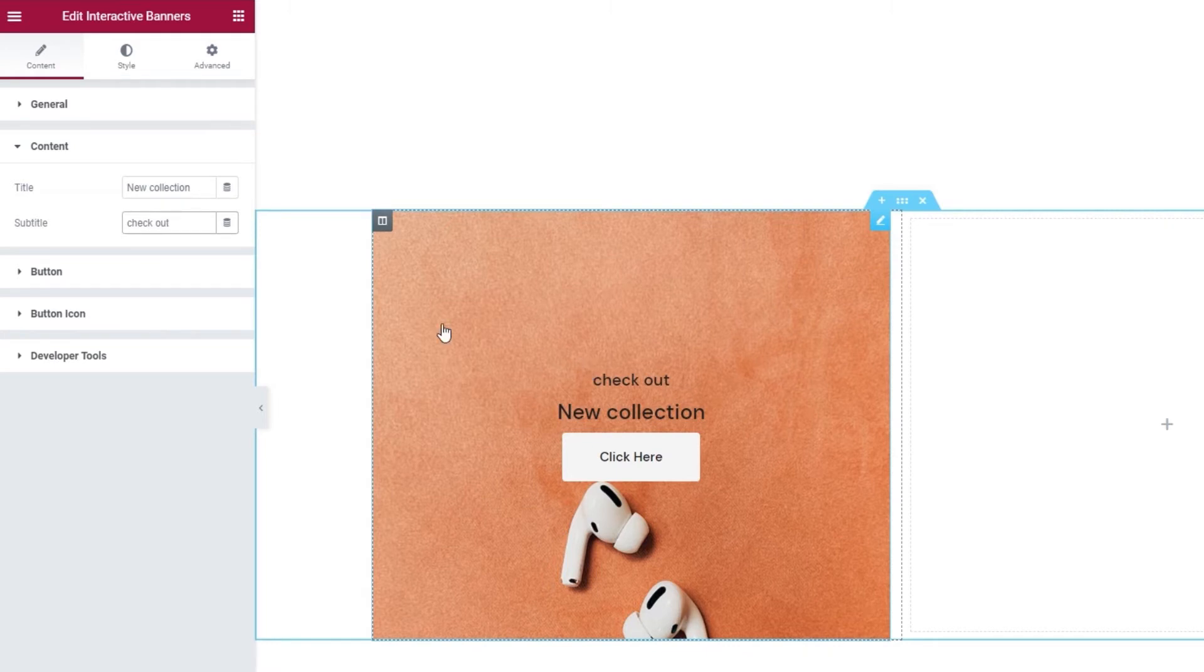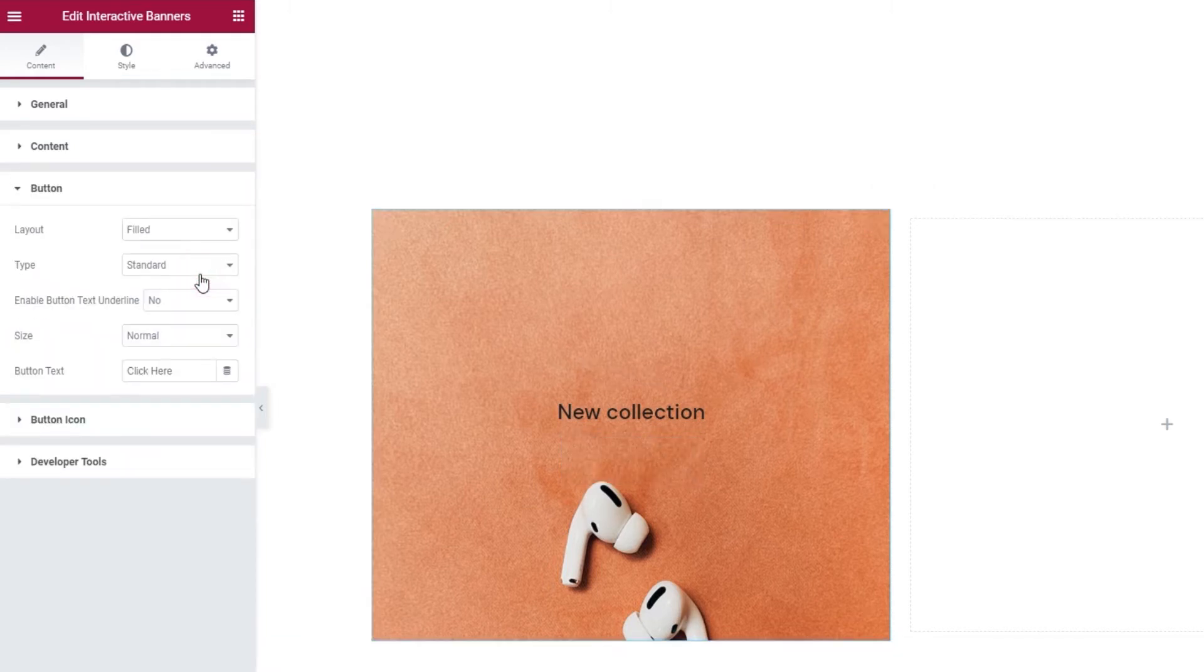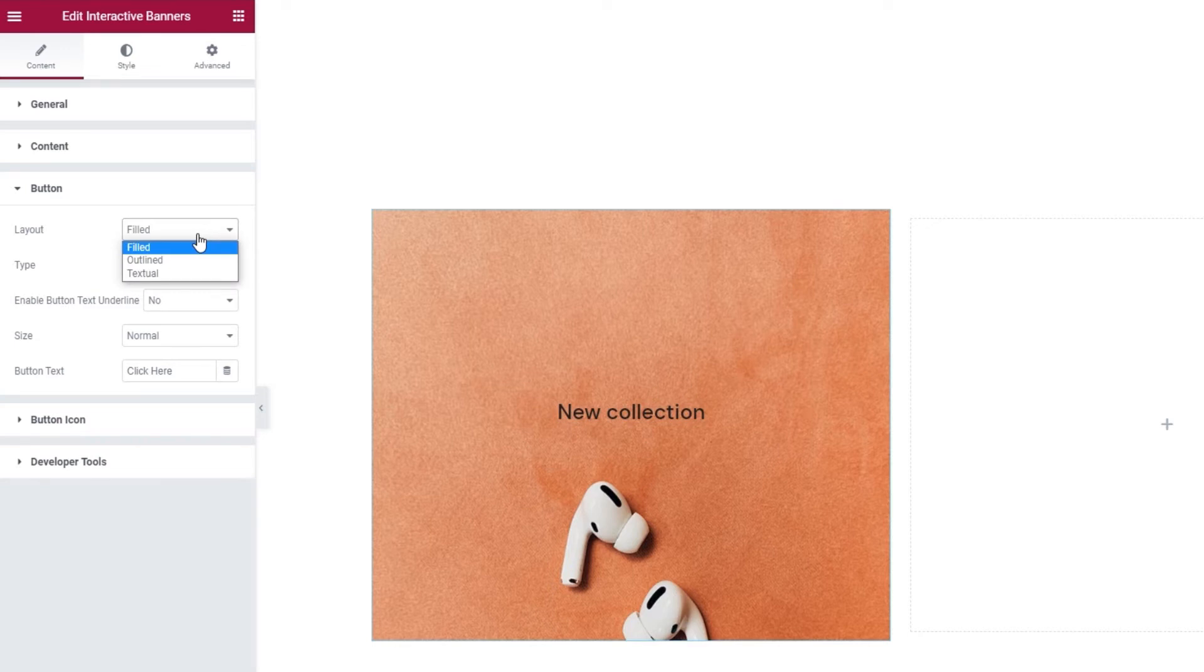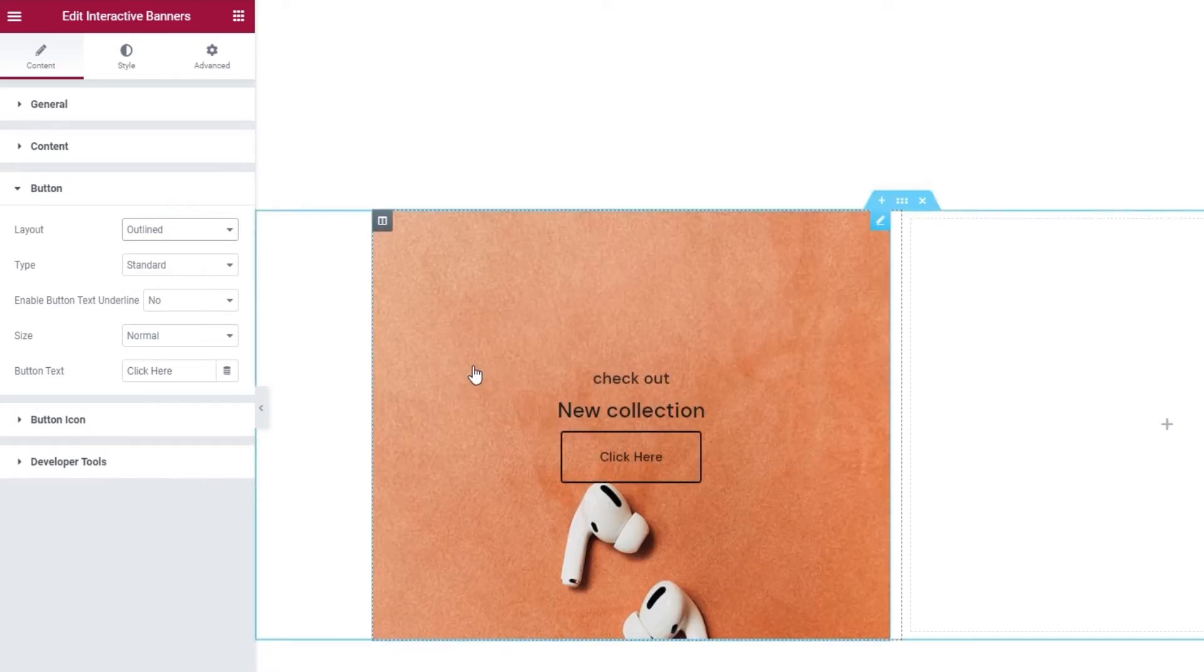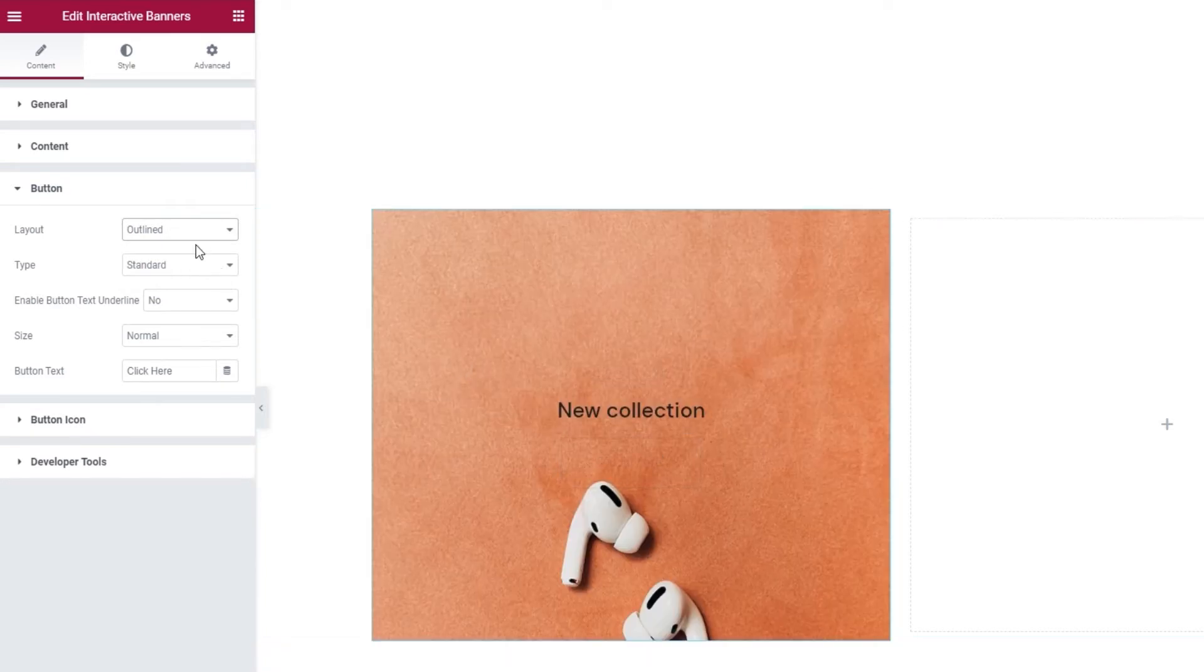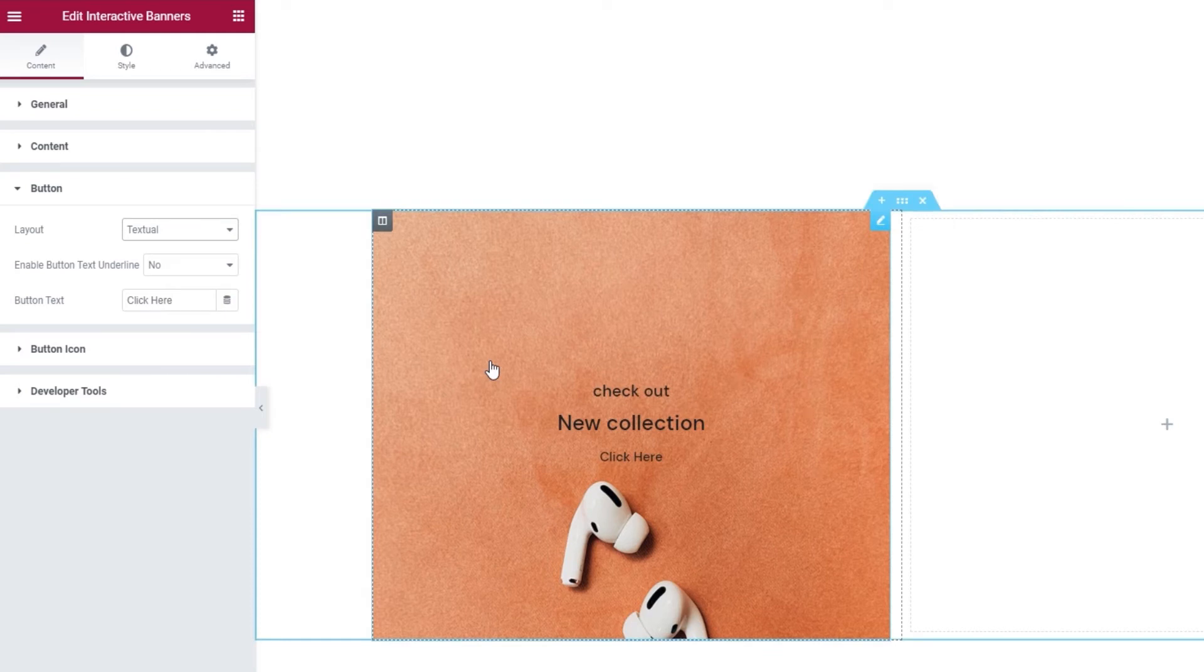The section after this is for the button. The options here let us pick things like the button layout. It can be filled, as we've seen, but it can also be outlined, which looks like this, or it can be textual, which looks like this. I'm going to stick with this one.